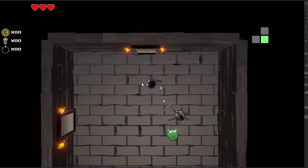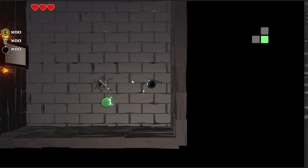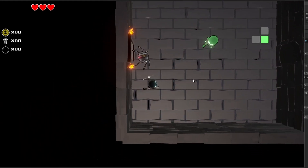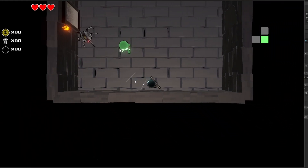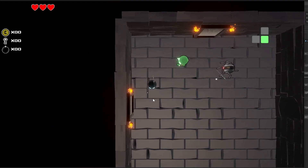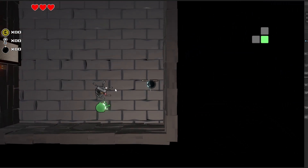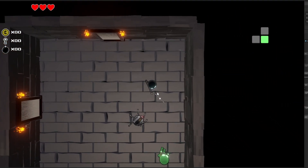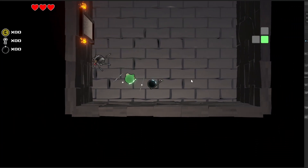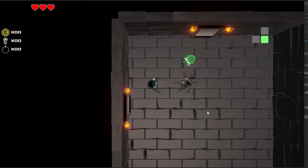Welcome back to my series on how to make a game like Binding of Isaac. In this video we're coding the spider. In a previous video we made a zombie that chases the player in a straight line — the spider builds on that, doing the same but also launching himself at the player, making it harder to dodge.